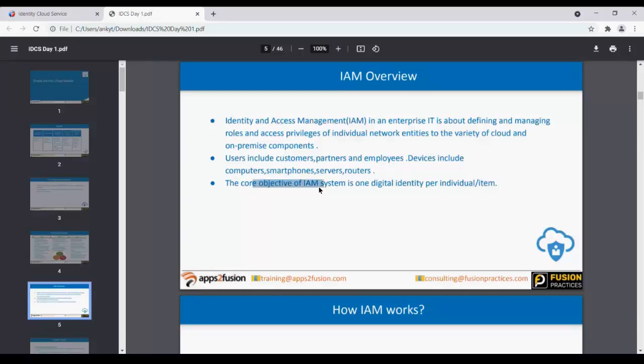The core objective of an IAM system is one digital identity per individual. Currently, without IAM, each user has different identities across different applications and devices. It's like an Aadhaar card or an electronic passport — one identity. In terms of digital identity, I am the only user who has access to many applications.